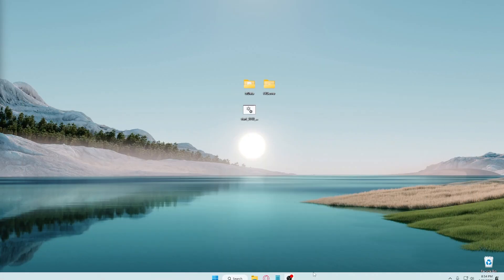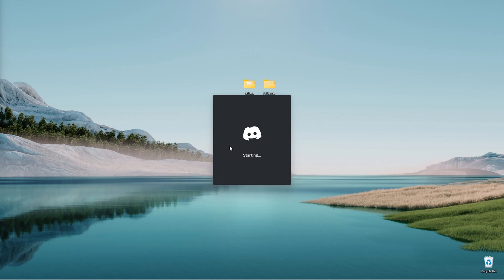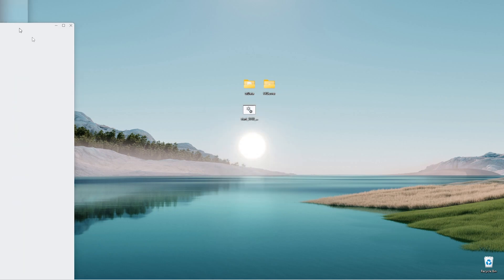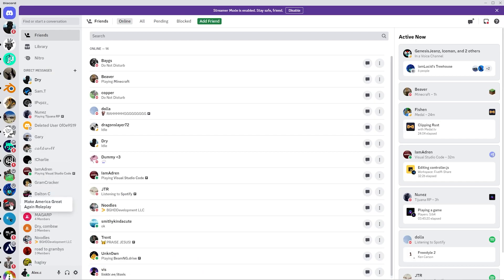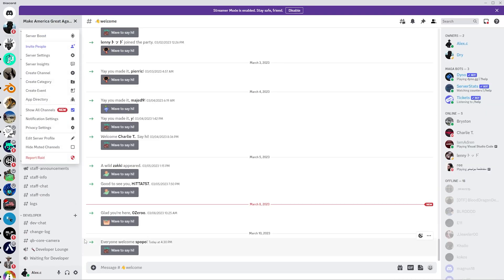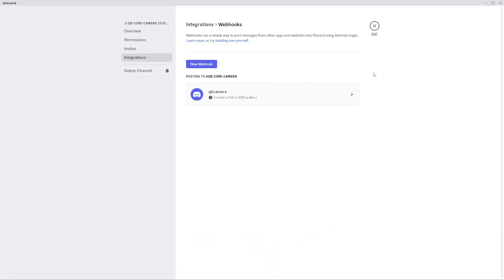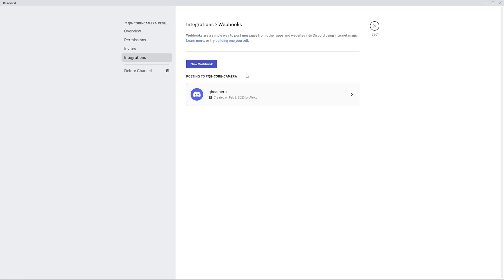So what you're going to have to do, you're going to go to Discord. If you don't have a Discord server set up, you have to have it to work on your camera. So then you're going to go to your server and then go to a channel. I'm going to put in my Qubicore camera. You're going to go to integrations, you're going to go to webhooks, and new webhooks.